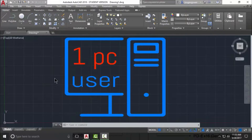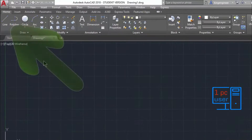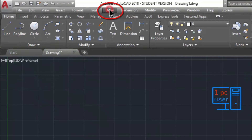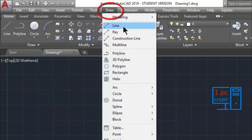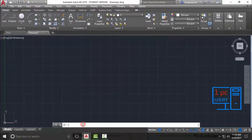The first method is the absolute coordinate system. If you want to draw a line, you have to use the line command. You can access the line command by clicking on 'Line' from the toolbar, or you can also type it in the command line.